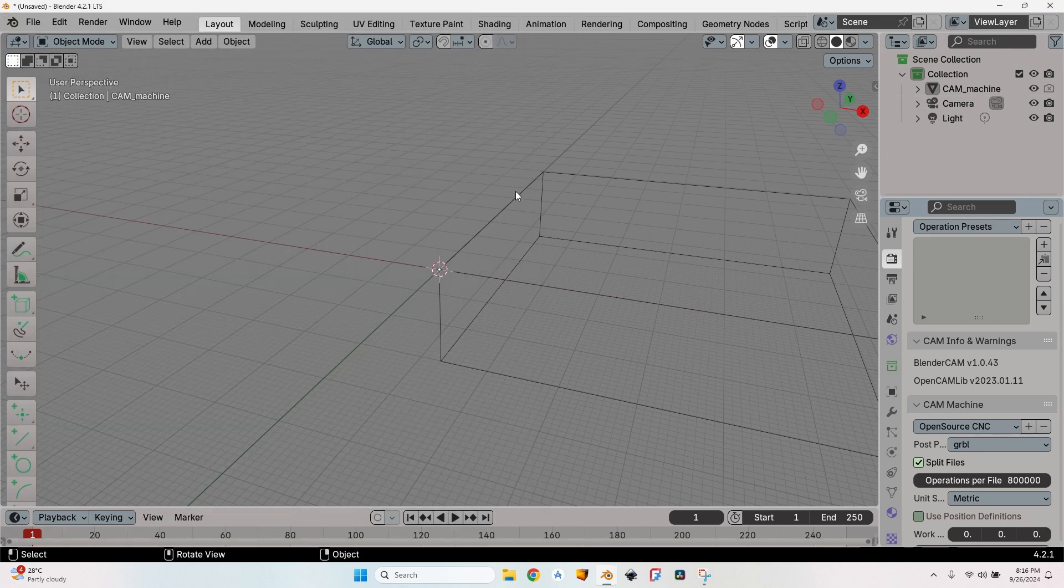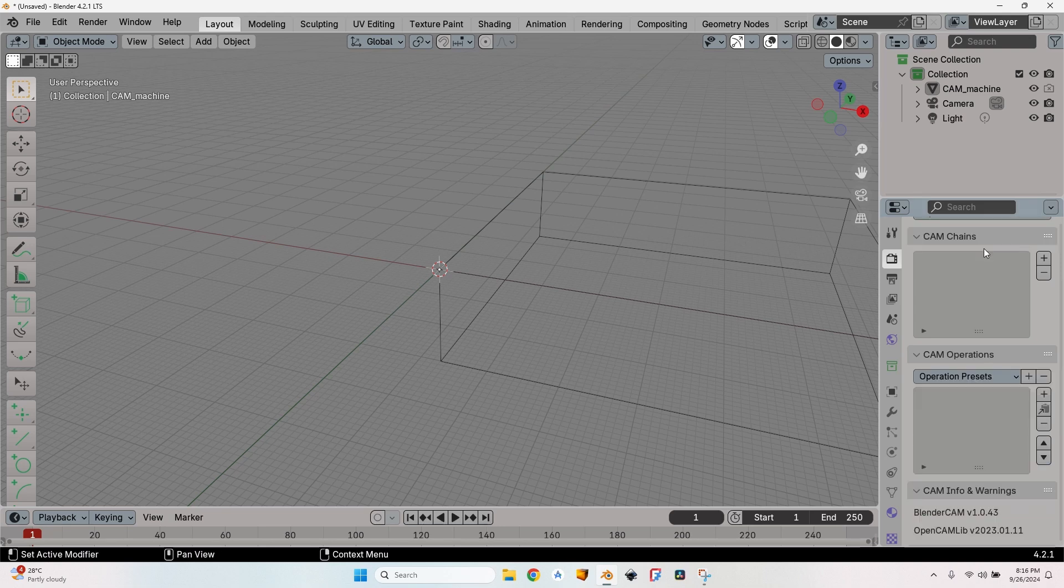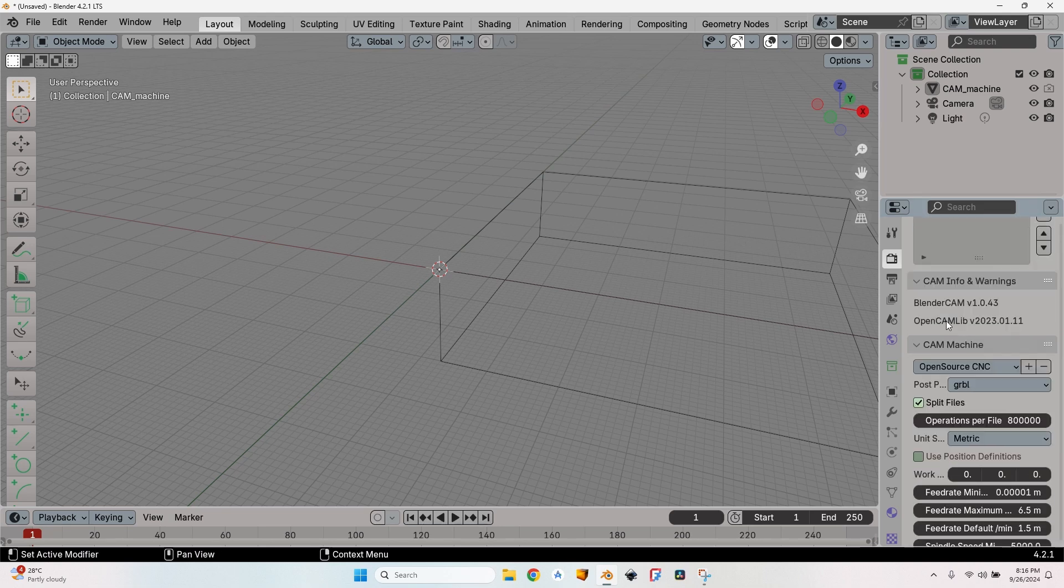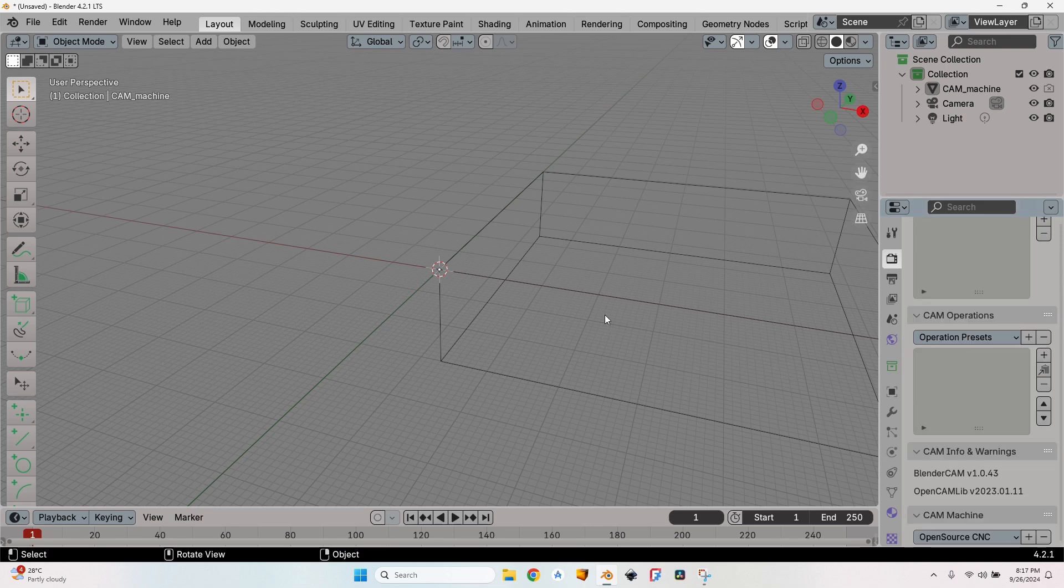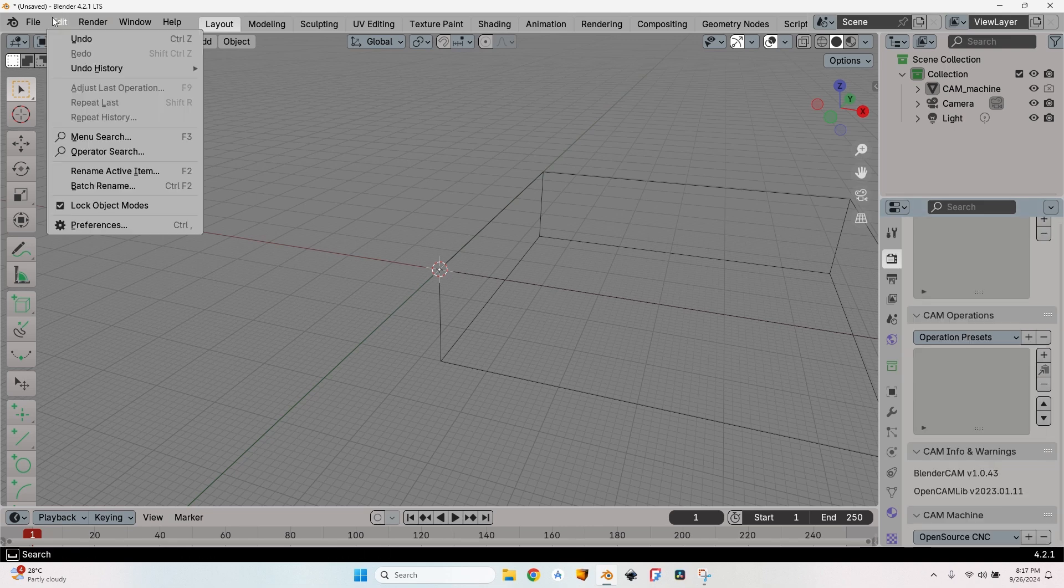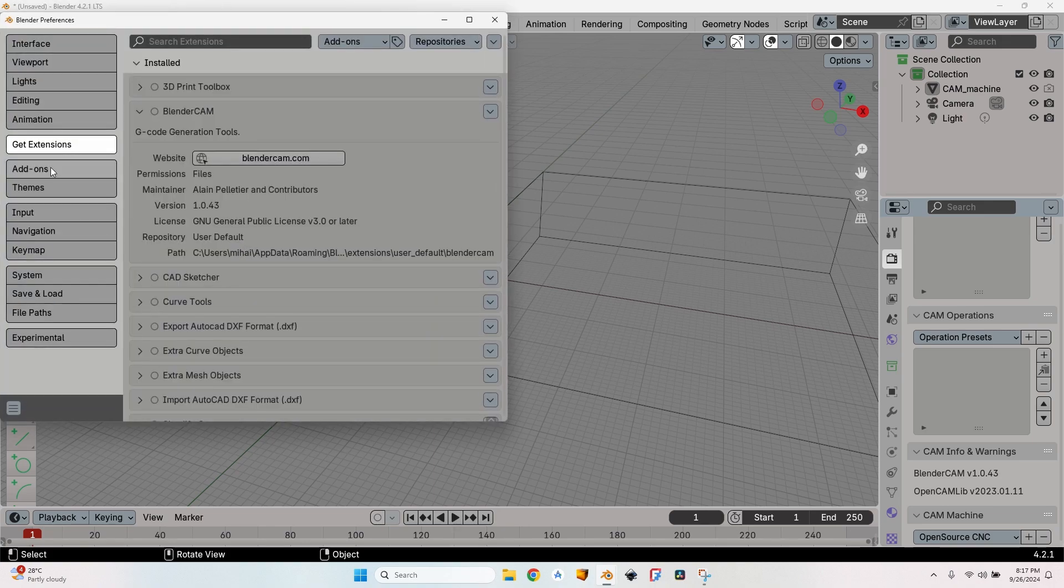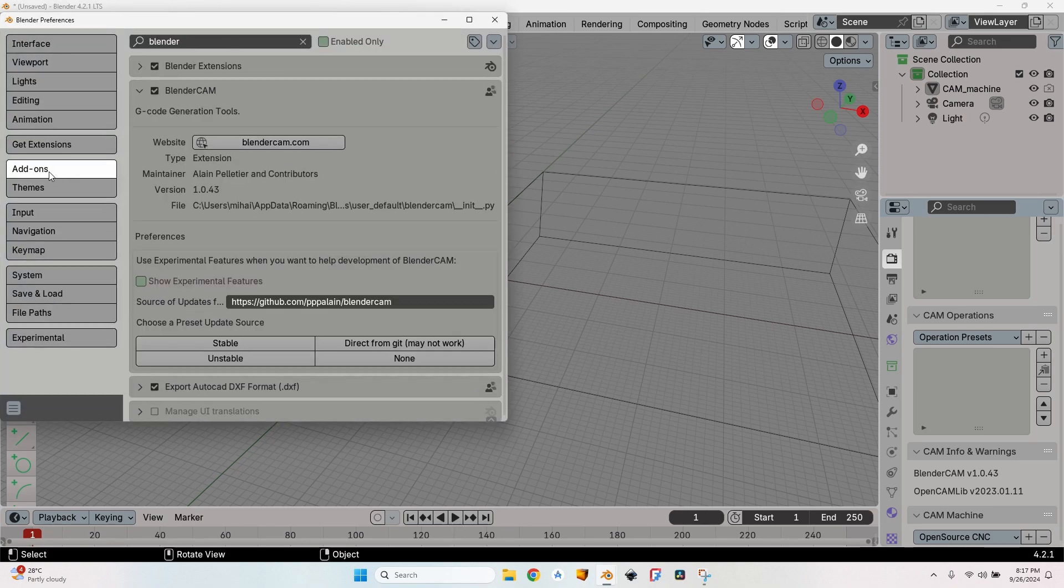Go to CNC CAM or Blender CAM depending on the version that you have, and you will find the update button. If you cannot update using the update button, which might happen depending on the version, you'll have to go back to the Edit menu.